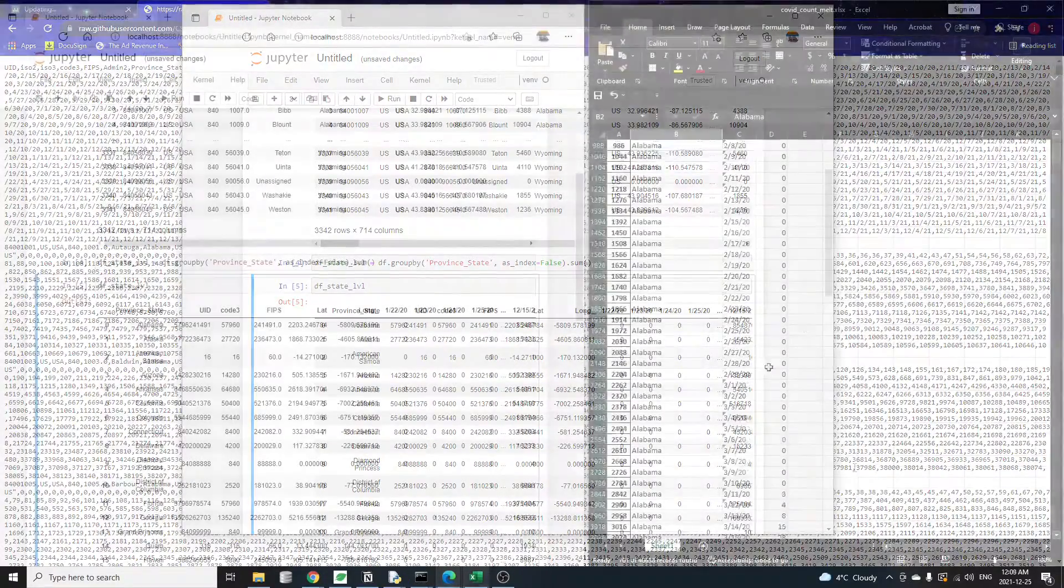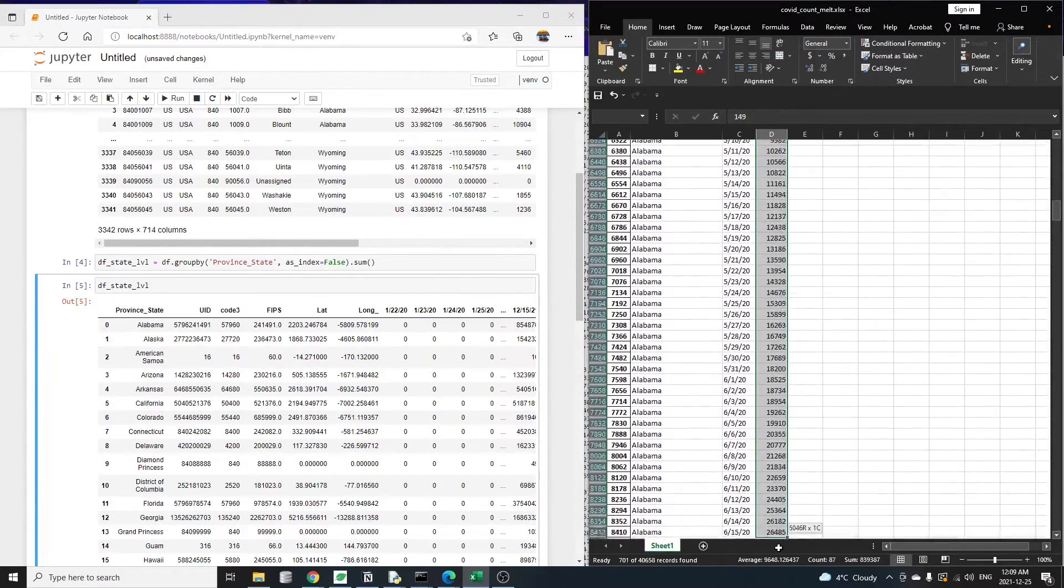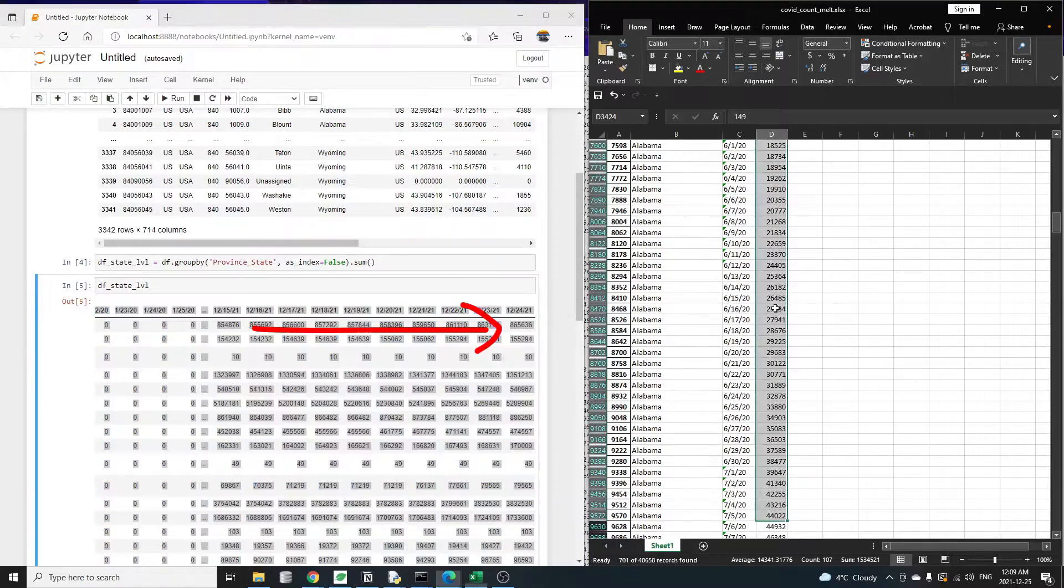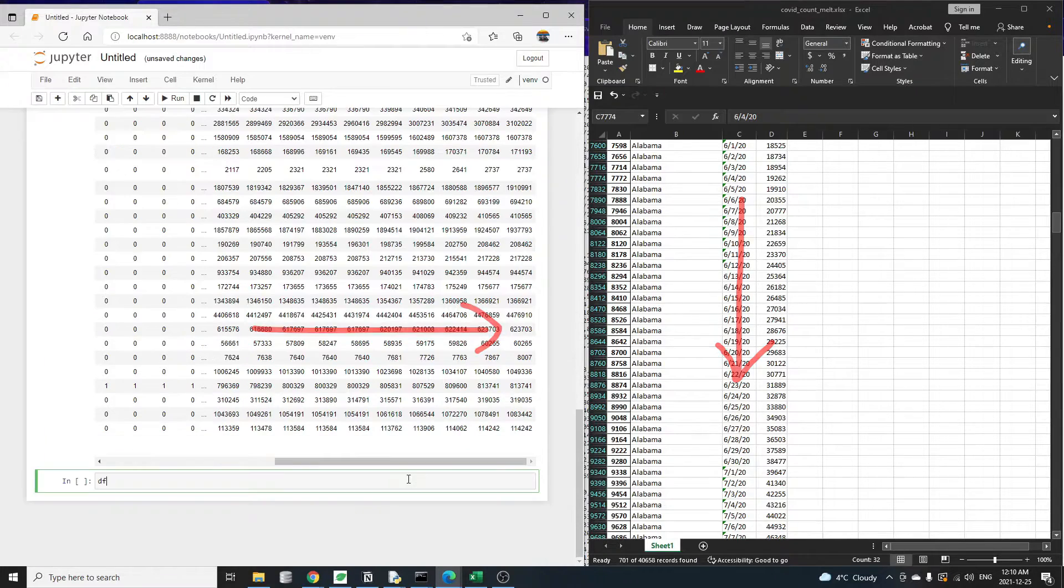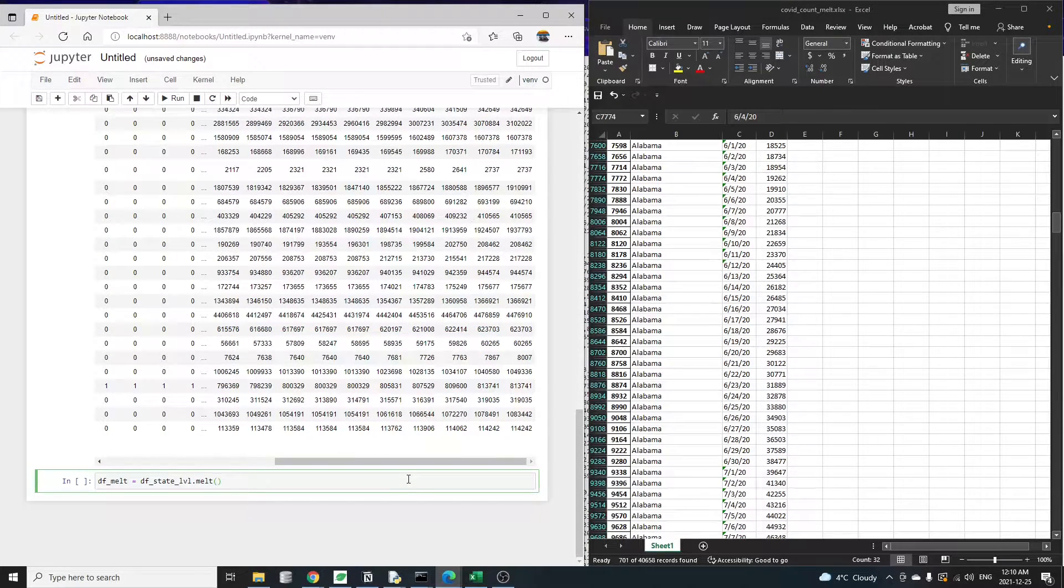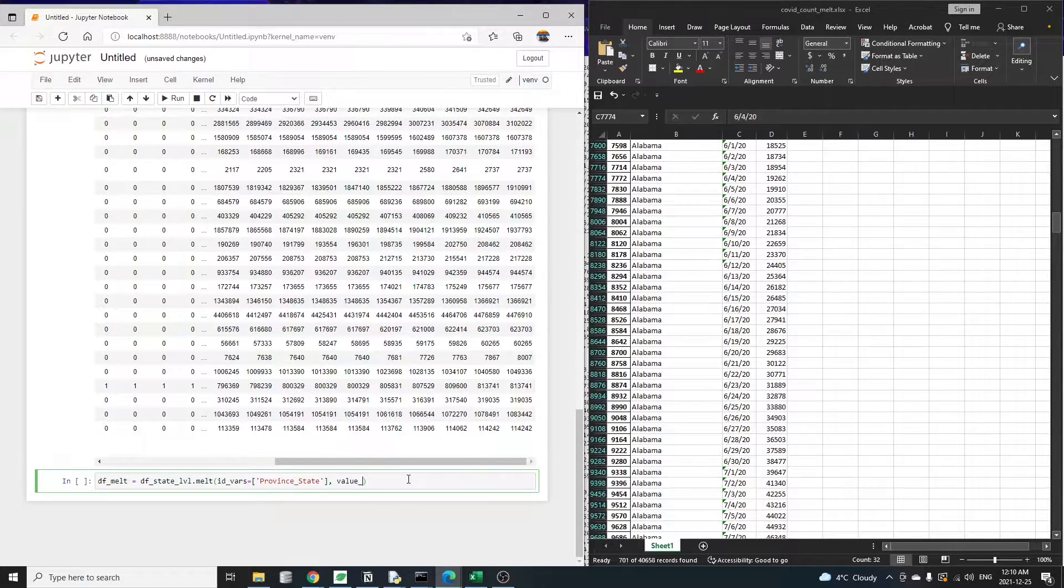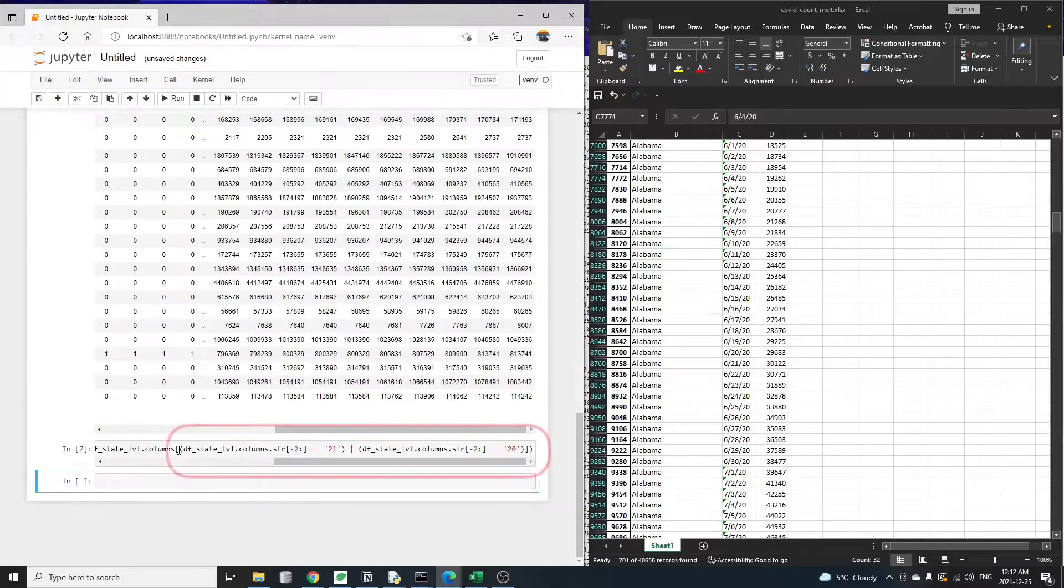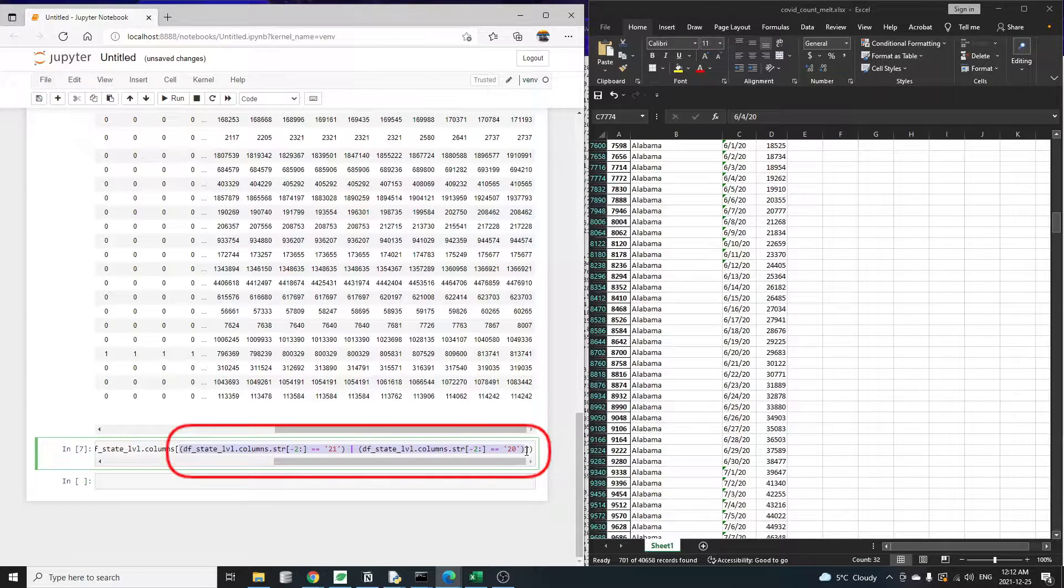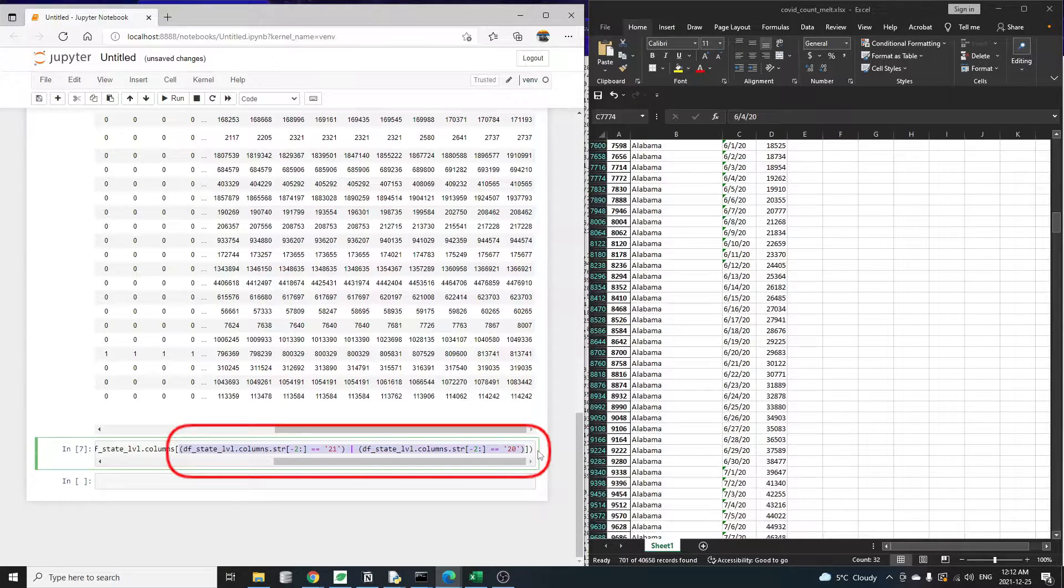It's sort of like unpivoting this row such that we can have all the dates and daily counts going down vertically instead of going horizontally. The pandas melt function does exactly this. We pass in the state-level data frame, keep the province state column, then unpivot the date columns. To do that, we need to feed in all the date columns into the value vars argument. And this line here looks at the last two characters of each column name. If they end with either 20 or 21, meaning the year 2020 or 2021, then we know it's a date column that contains the COVID case counts.